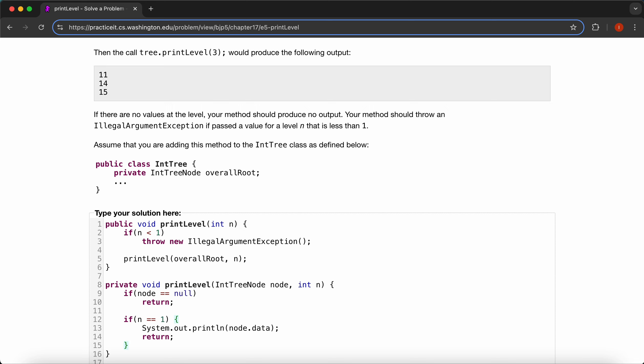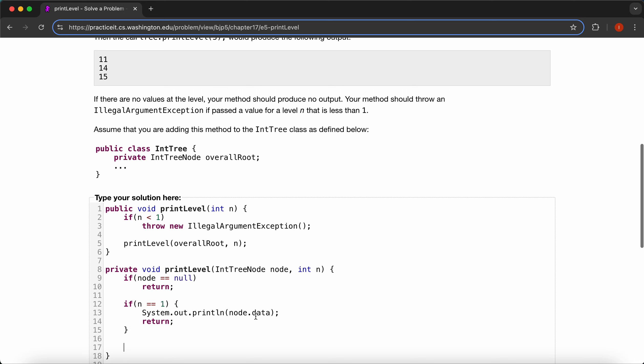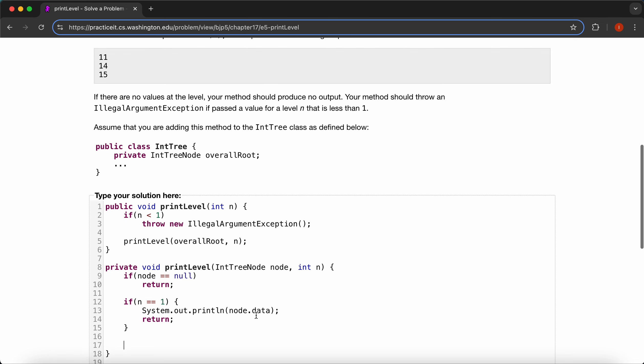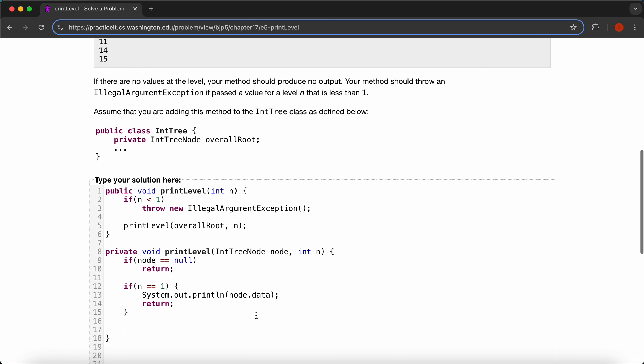And then now we just need to print our left and right nodes. So we'll say printLevel, and then node.left, and then comma n, oh, I misspelled left, left, and then n minus one.